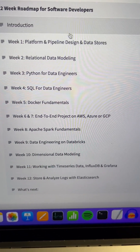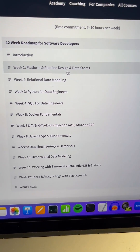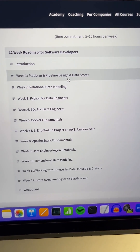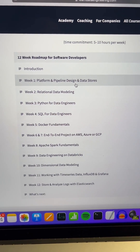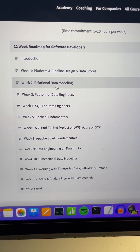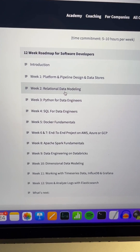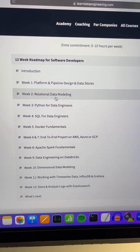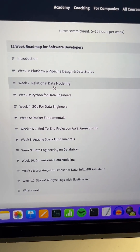In that 12-week roadmap, start with platform and pipeline design and understand the different types of data stores — that is super important. What's a data platform? What are the typical tools you find there? What are data pipelines that you always see? Then look into relational data modeling. You most likely already have some knowledge in relational data modeling.